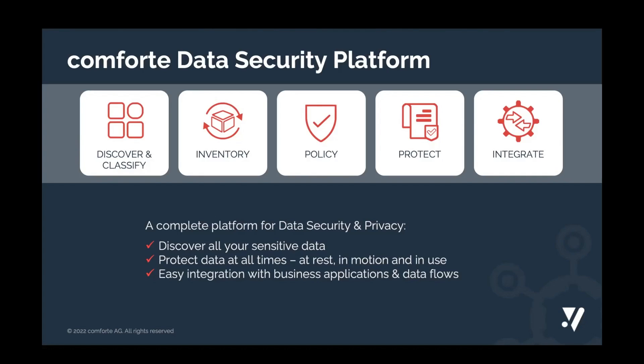It needs to automate and ease the operation of data discovery and classification, but also policies, and of course, the protection and de-protection of sensitive data. Only with the understanding of where sensitive data is, who is accessing it, and what the lineage is, organizations can create policies that fit their business processes and then enforce them.